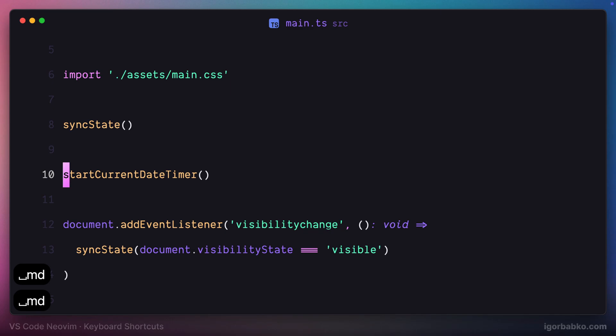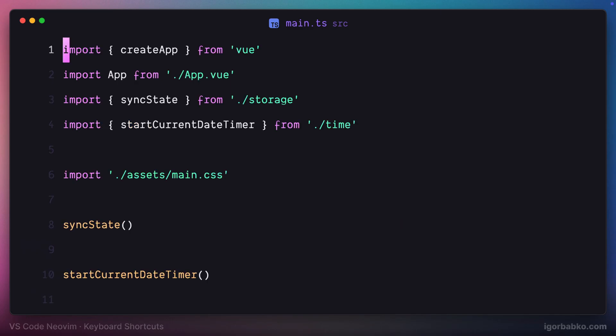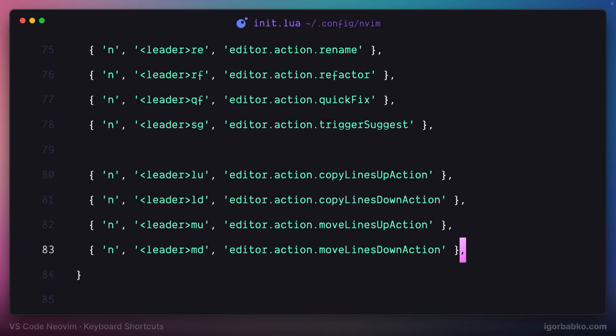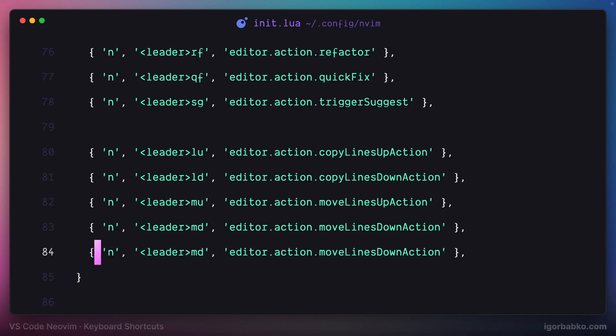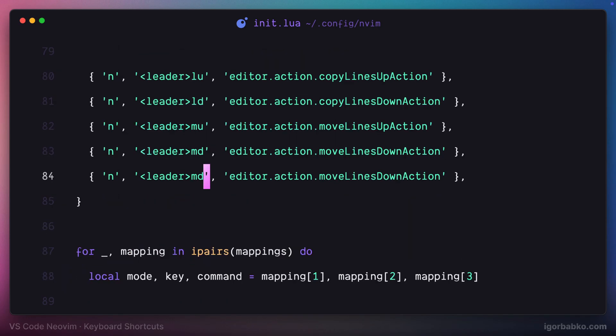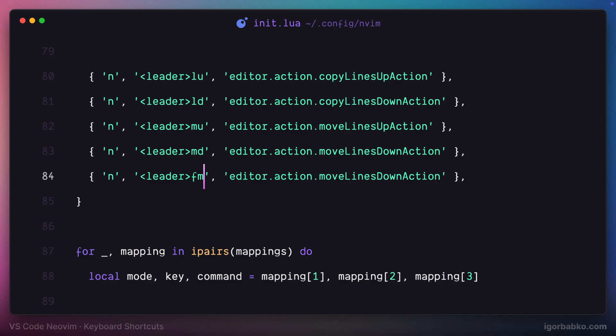And I guess one of the most used actions while writing code is applying formatting. And to apply formatting, I'm going to press space FM, which stands for formatting. The command identifier is format document.